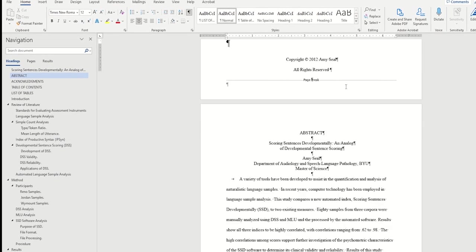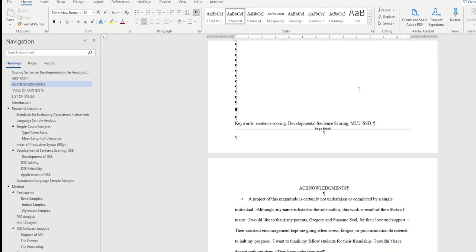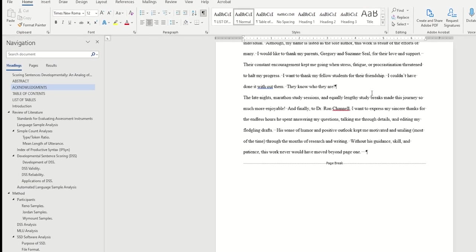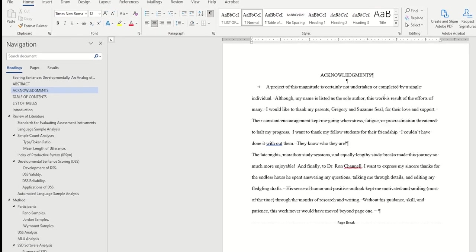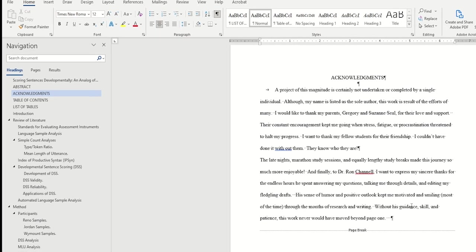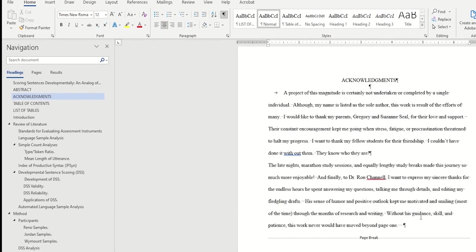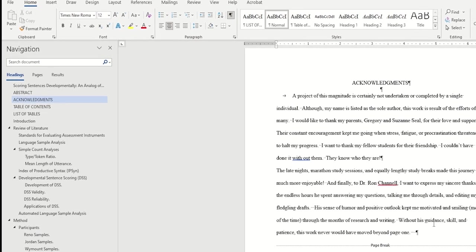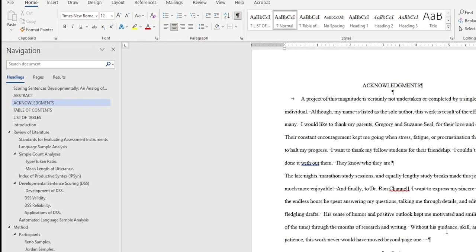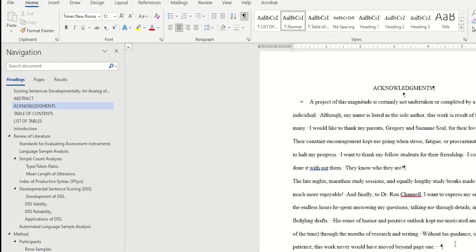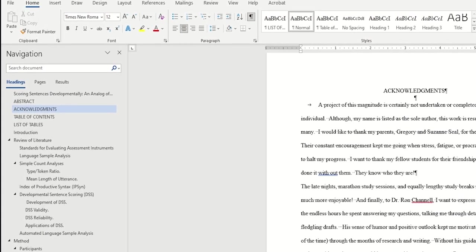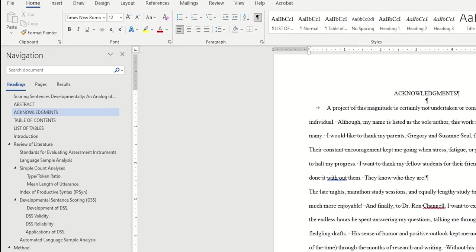The next step is to add section breaks in between our three sections. The section breaks are going to allow me to switch up the page number settings multiple times without affecting the page numbers in the other sections.